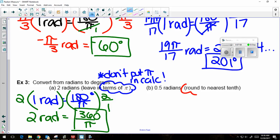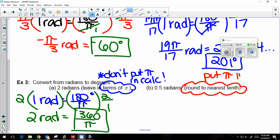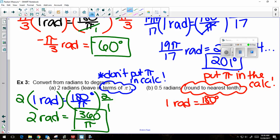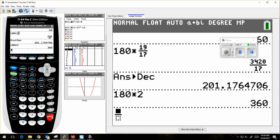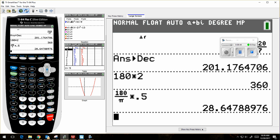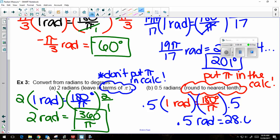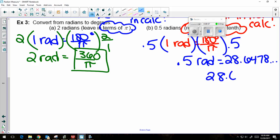The last example: 0.5 radians, round to the nearest tenth — so I can put pi in the calculator. 1 radian equals 180 over pi degrees, and I multiply both sides by 0.5. In my calculator: 180 over pi times 0.5 gives 28.6478. To the nearest tenth, that's 28.6 degrees.